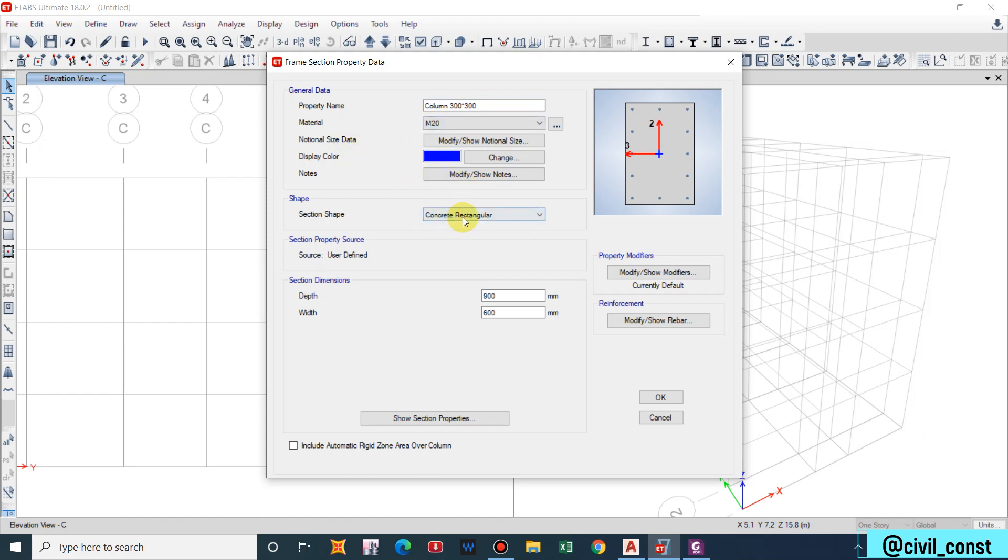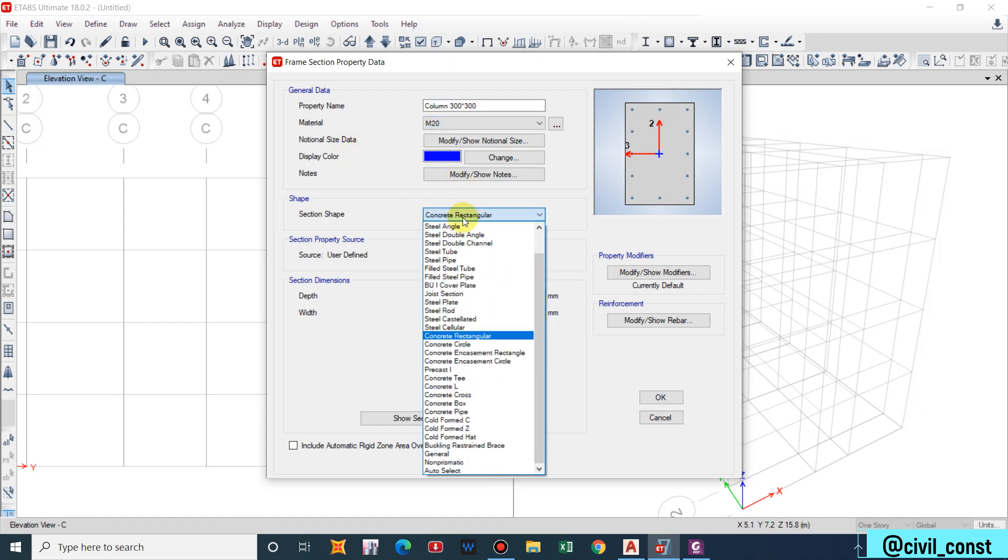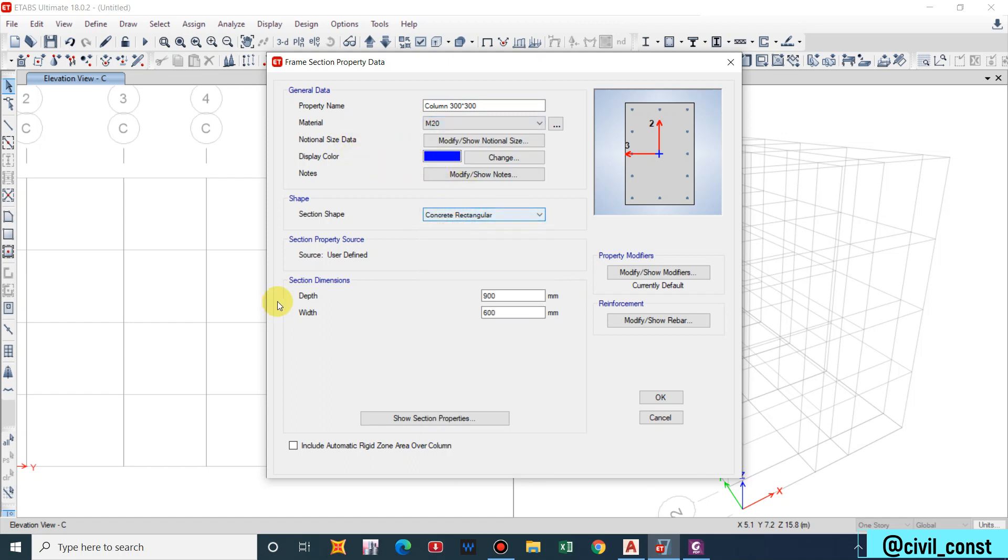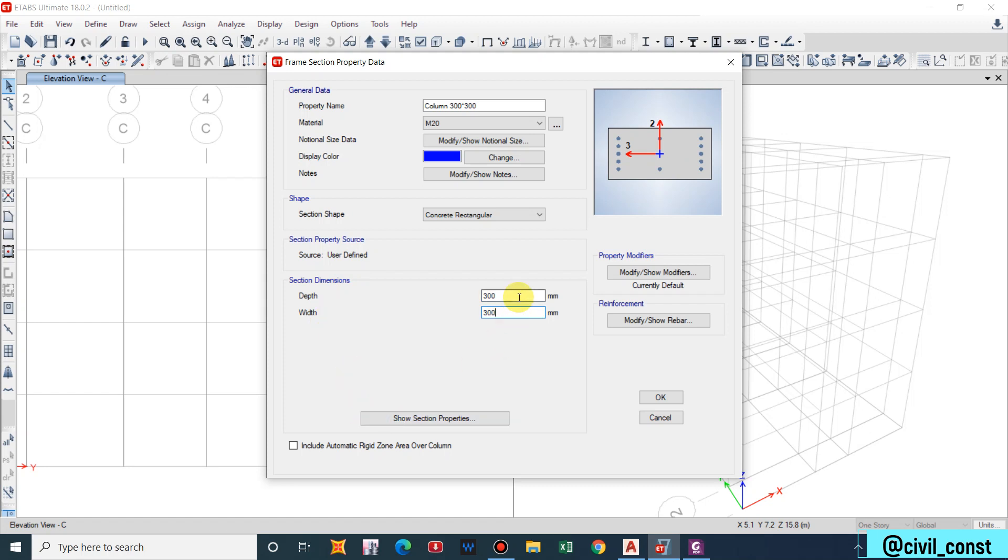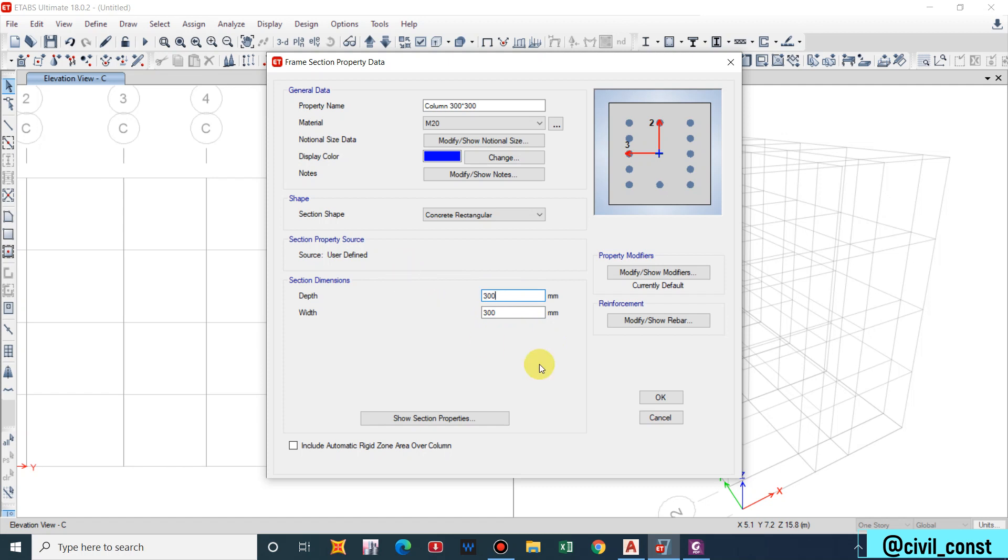Concrete rectangular. Section dimension, depth is 300mm and this is also 300mm. If it is in inches then you can just write the value in inches and it will convert. For now I'm taking 300.